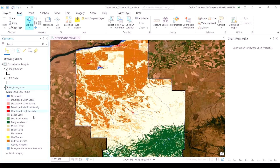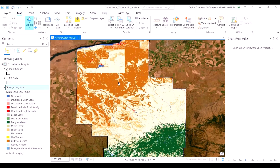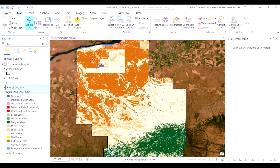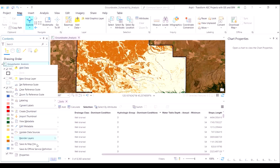From a groundwater vulnerability perspective, agricultural lands and developed lands contribute the most to groundwater pollution, because the contaminants are mostly generated from agricultural fields in the form of fertilizers and pesticides, and also from developed lands in the form of hazardous material or leakages from septic tanks and so on.